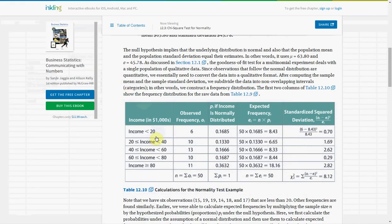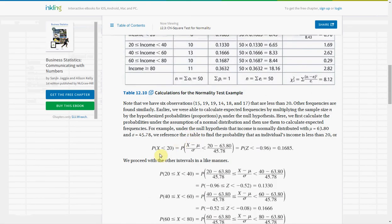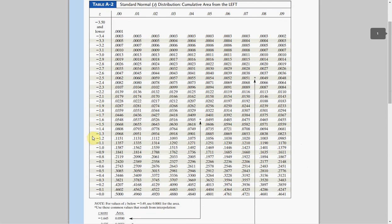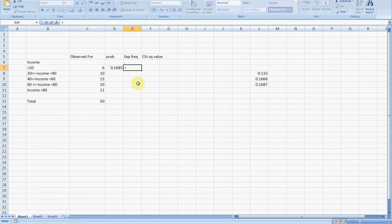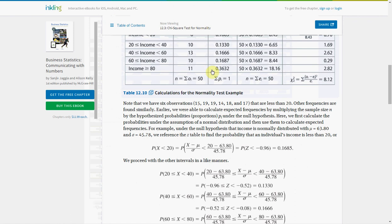So for income less than 20, the probability of X less than 20 is (x minus mu) over sigma. x is 20, mu is the sample mean, standard deviation is 45.78. So 20 minus 63.8 divided by 45.78 gives minus 0.96. Looking up the normal distribution tables, left-tailed minus 0.96 is 0.1685. Multiplied by 50, the expected frequency is 8.425.